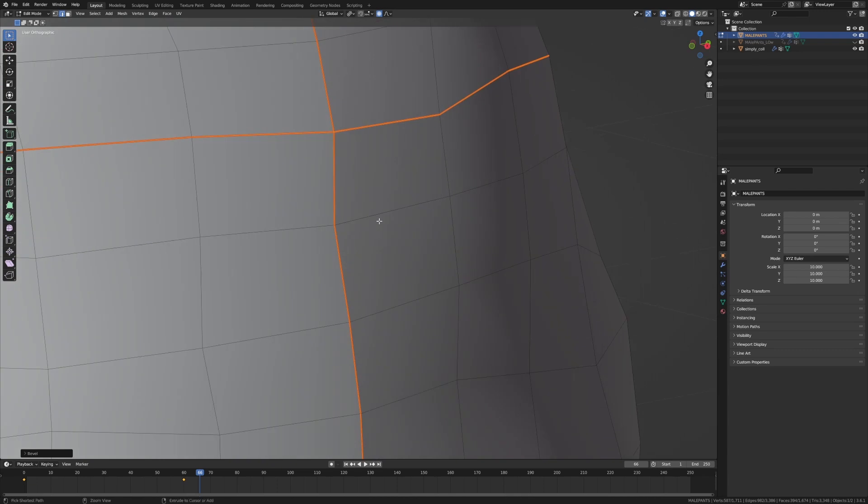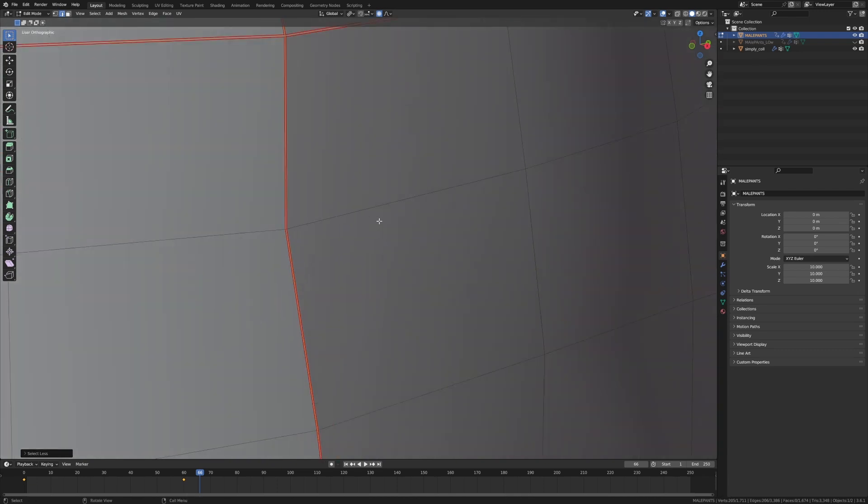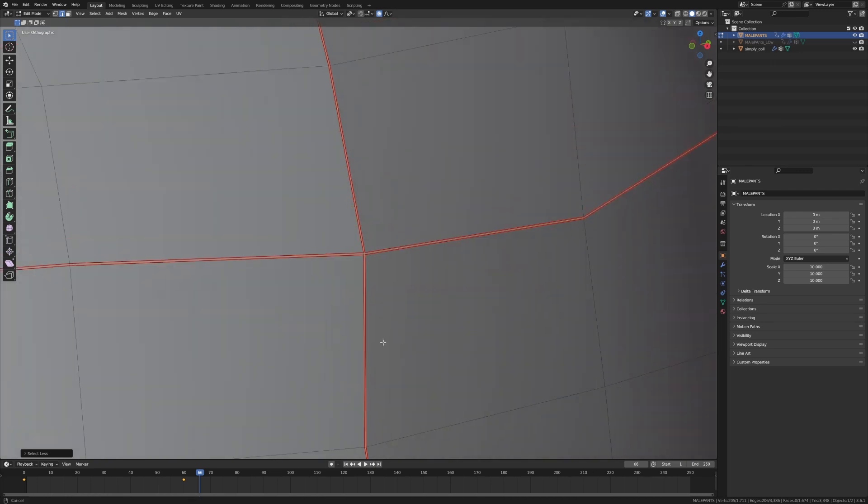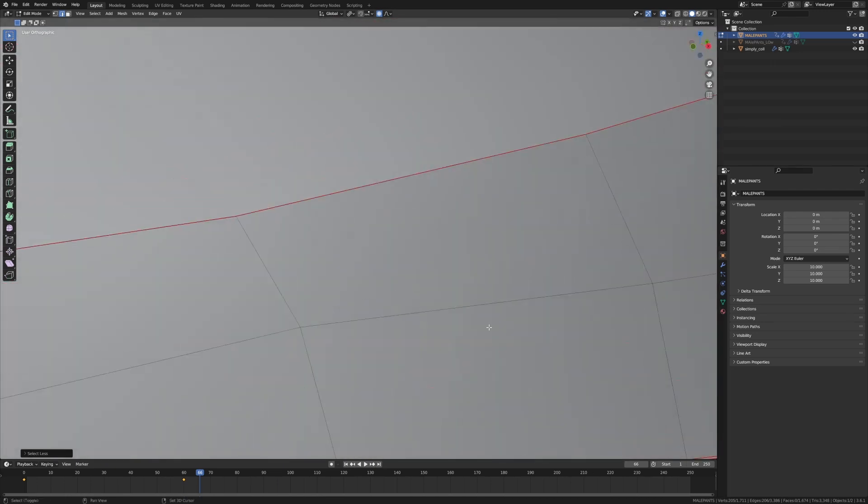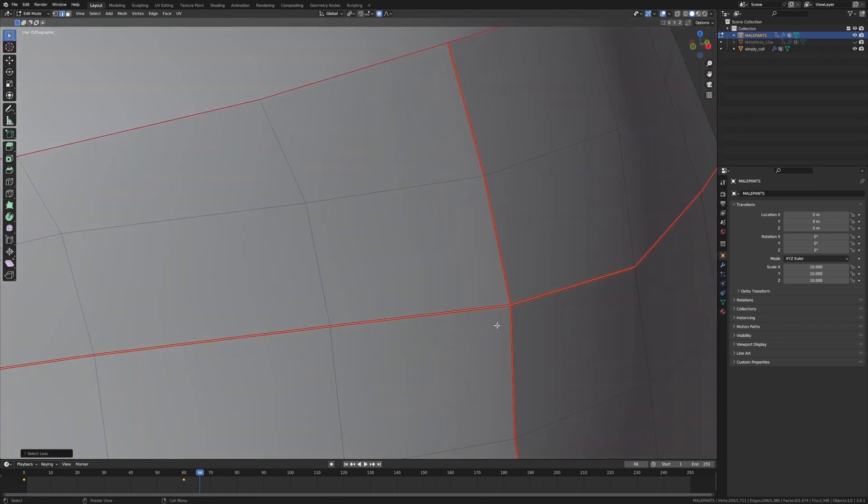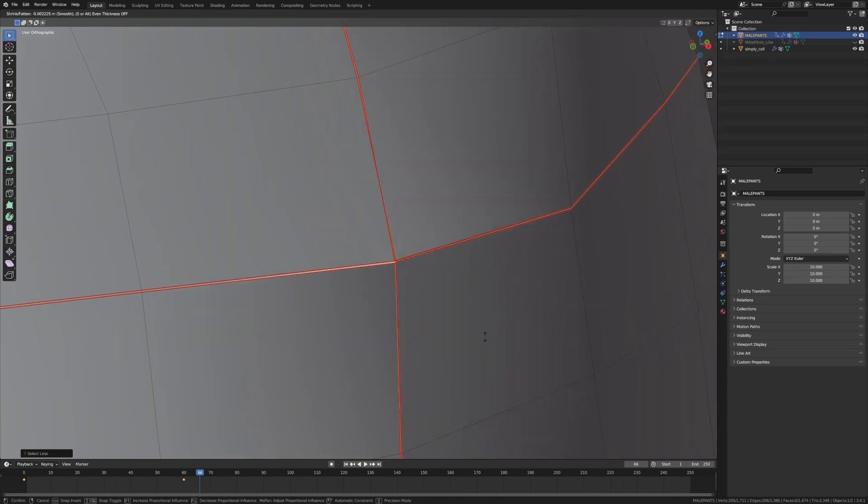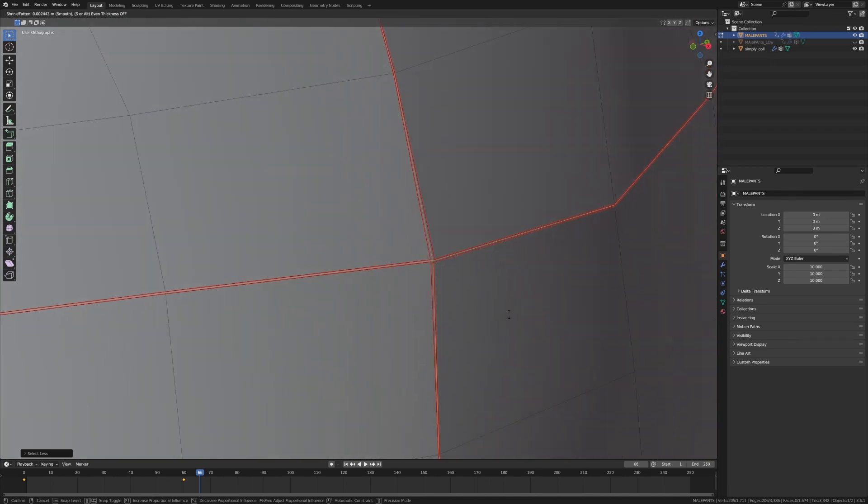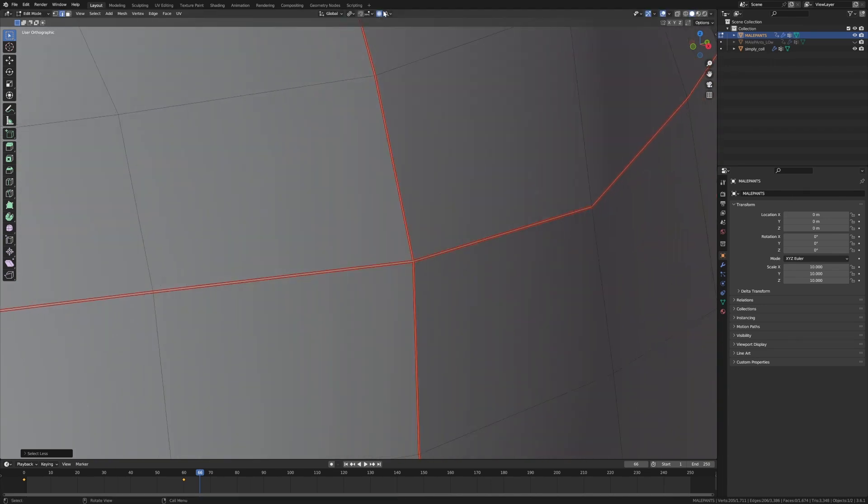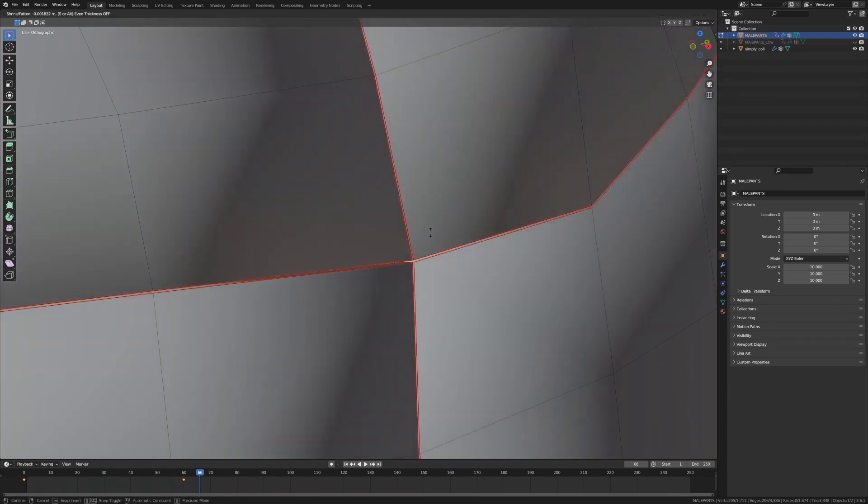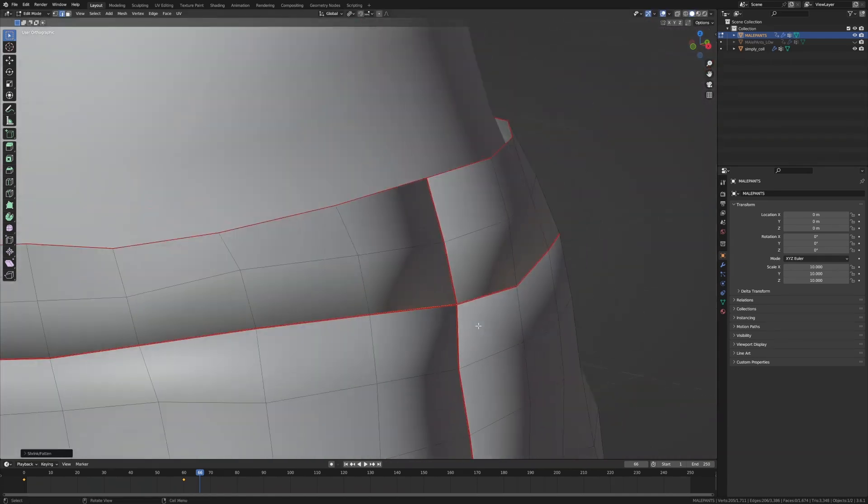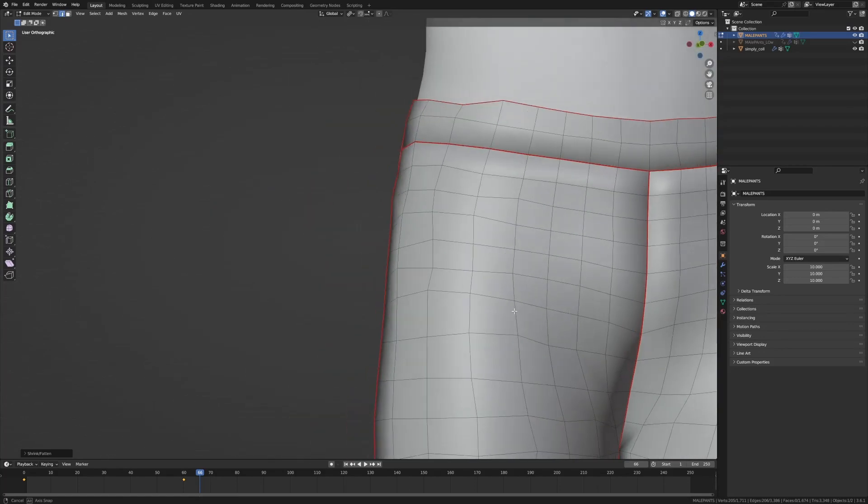From here Control+Numpad Minus and that's going to minimize my selection. And then from here all I'm going to press is Alt+S to scale along the normals. That didn't work because I've got proportional editing, so I'm just going to press O. Now press Alt+S and we're going to scale that in ever so slightly. Nice.